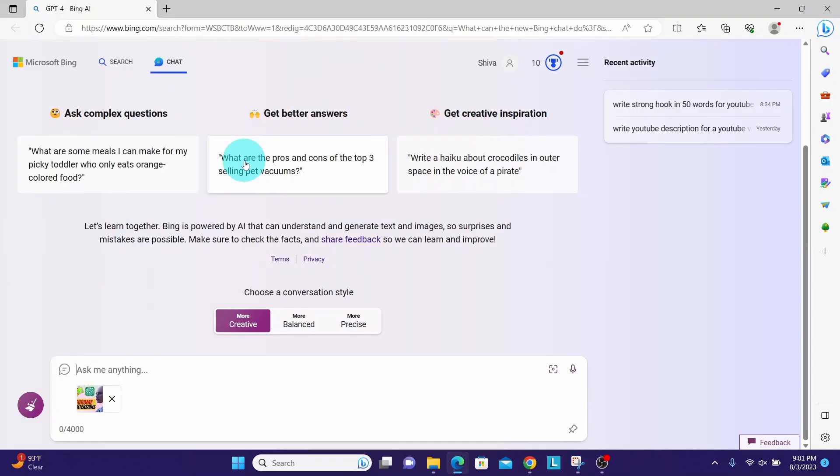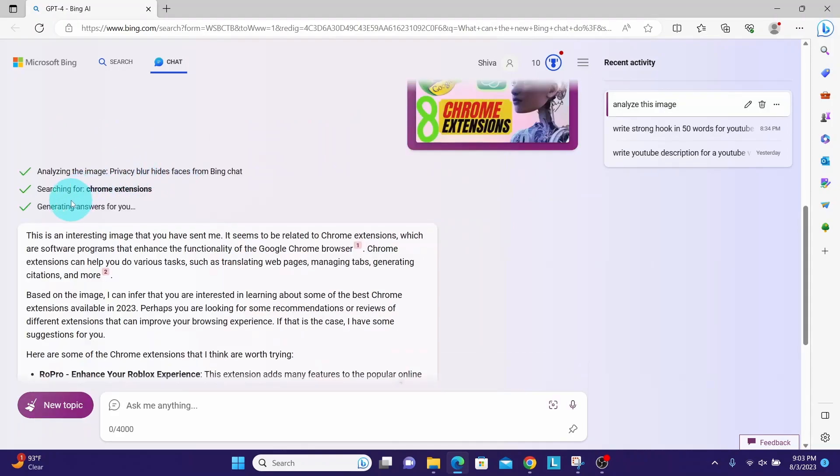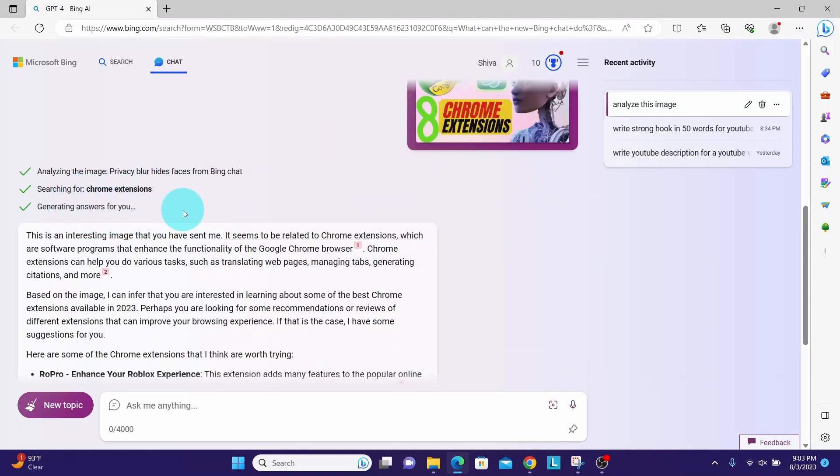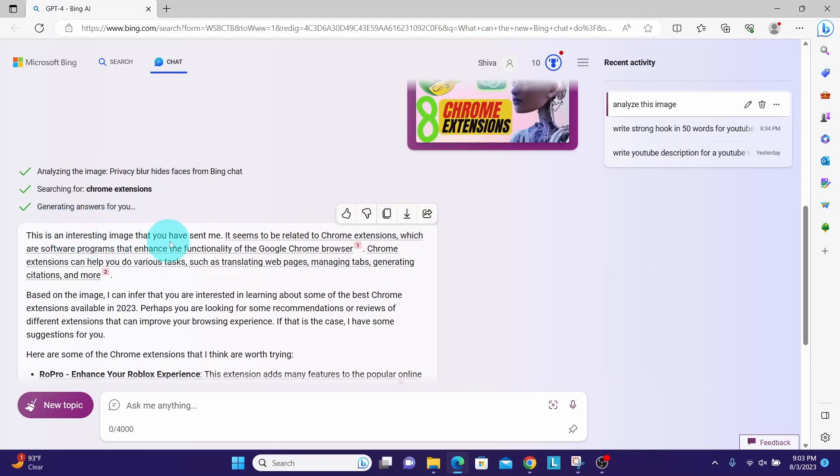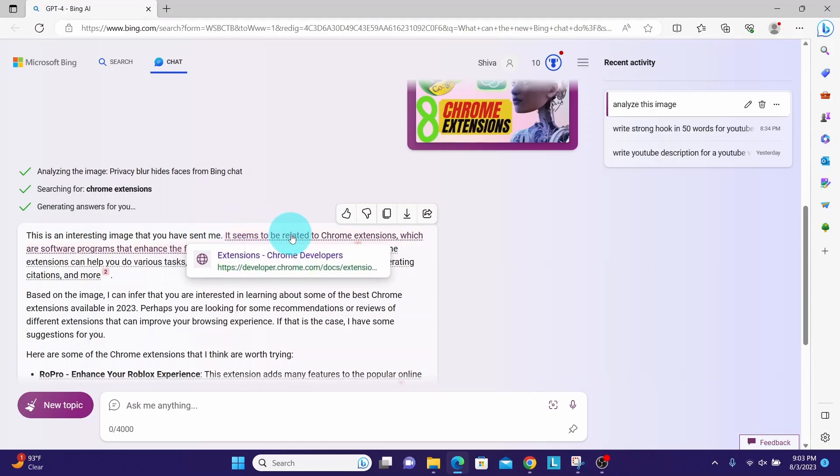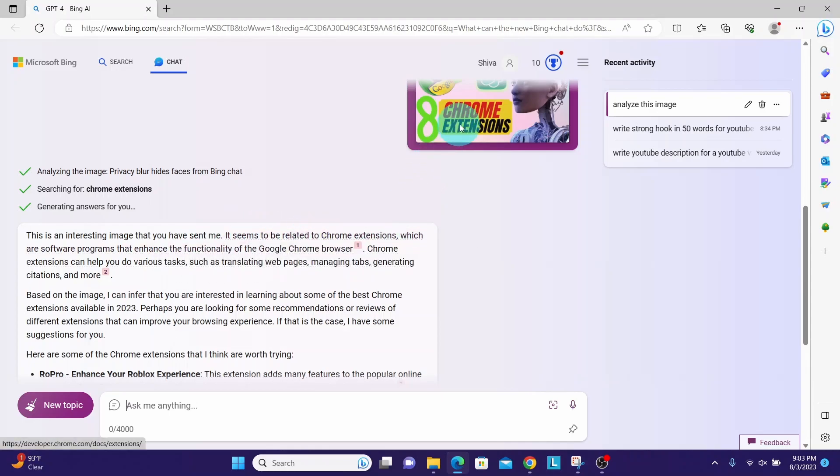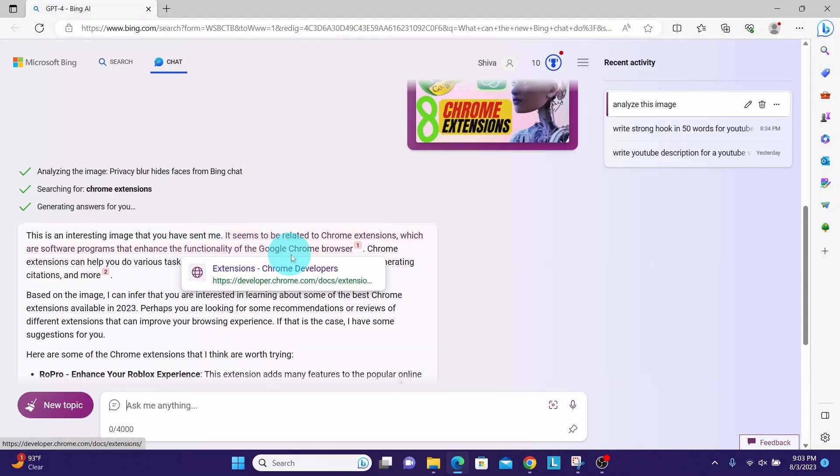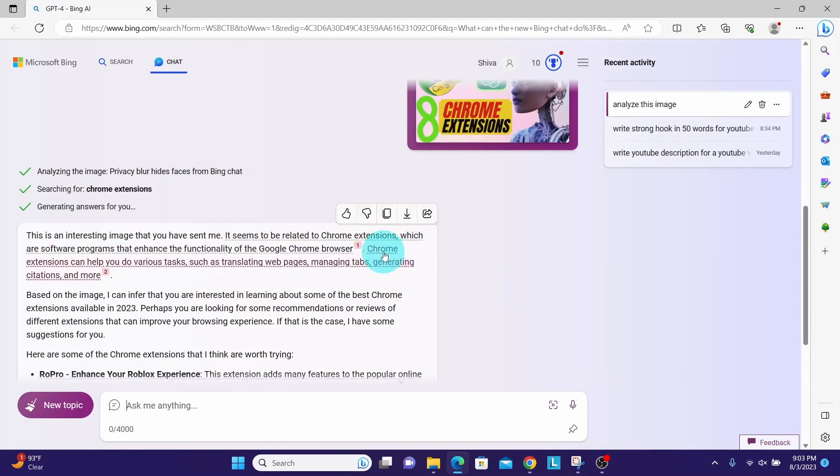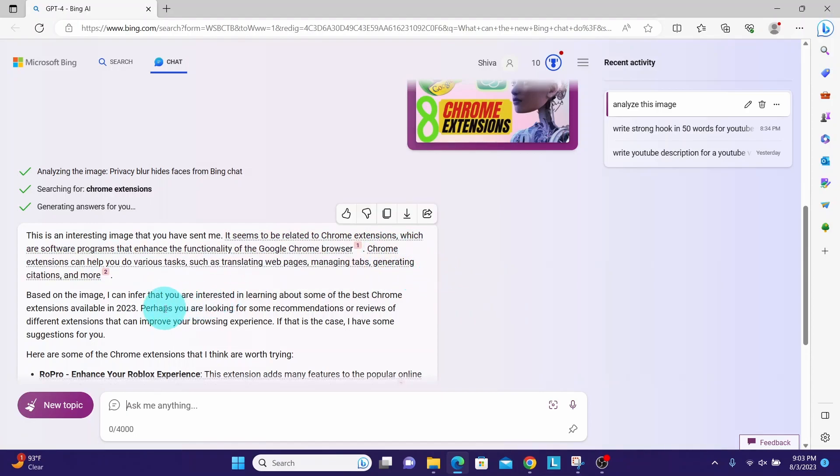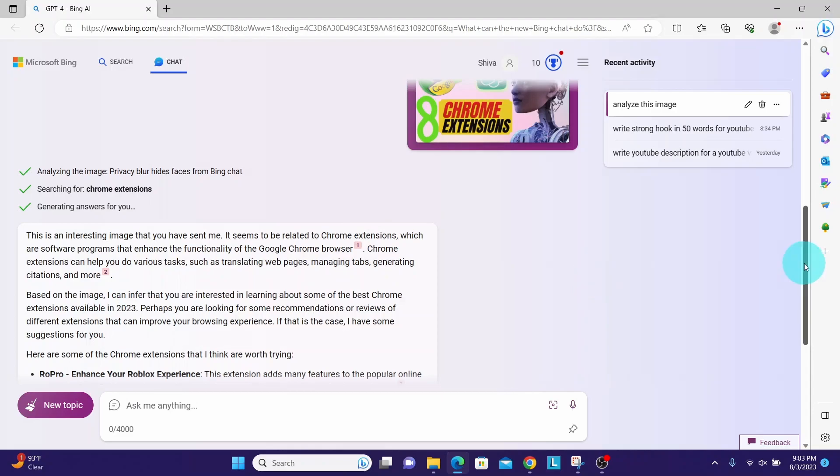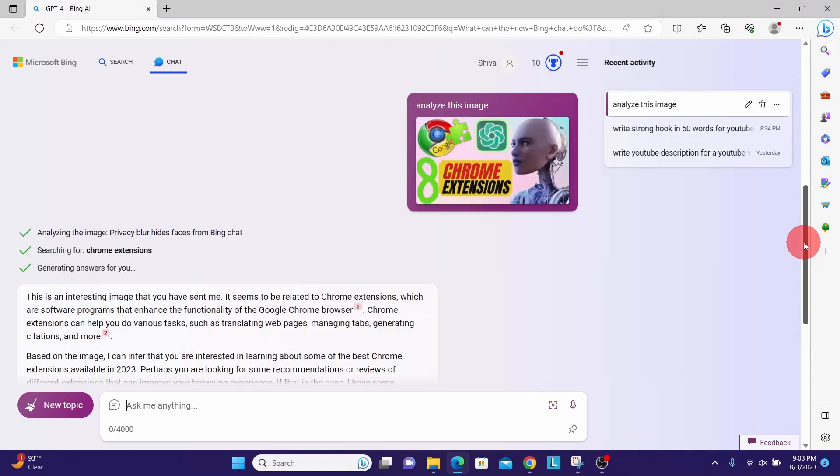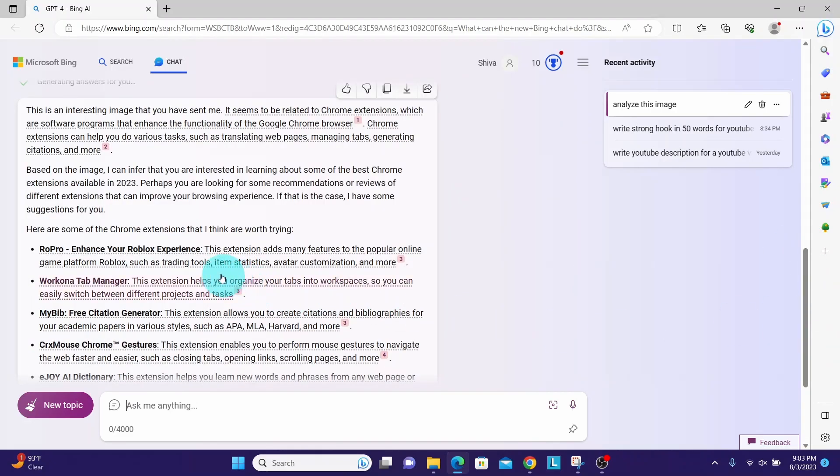The image has been uploaded. Now I will ask it to analyze the image. Here we can see the analysis from Bing Chat. It is very detailed and very accurate. It says 'this is an interesting image that you have sent me. It seems to be related to Chrome extensions.' Yes, exactly right. It is related to Chrome extensions which are software programs that enhance the functionality of the Google Chrome browser. Based on the image, I can infer that you are interested in learning about some of the best Chrome extensions available in 2023. That is exactly what the image is about. It goes on to give some Chrome extension recommendations.